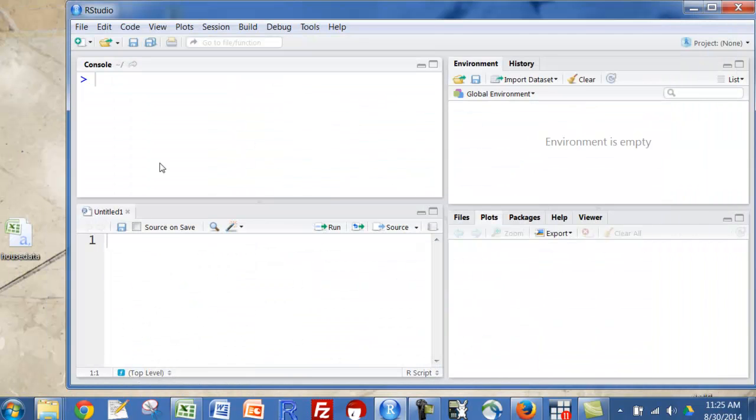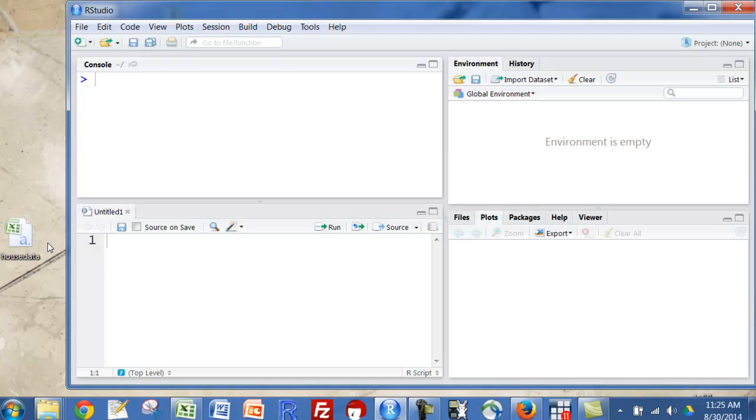You'll know you have it right if you have the data set and it has that little A right there. That means you have a comma-separated file. If that's not there, you need to go back and re-save if you're going to enter the data the way I'm going to do it.